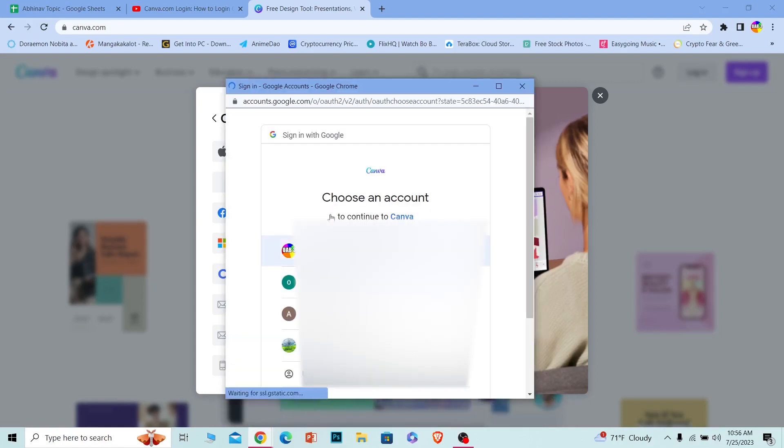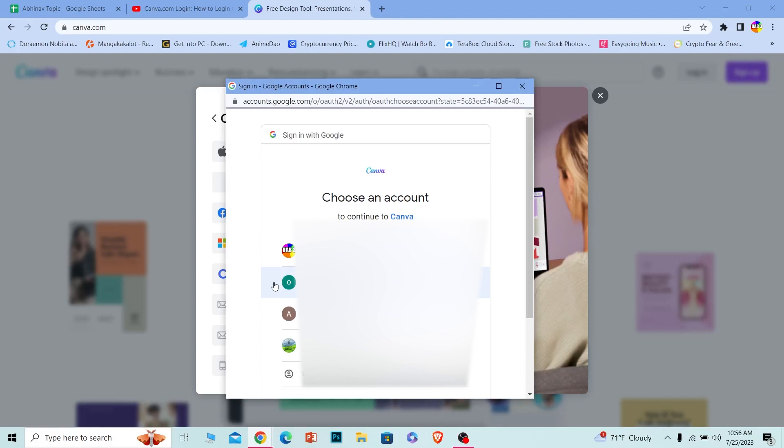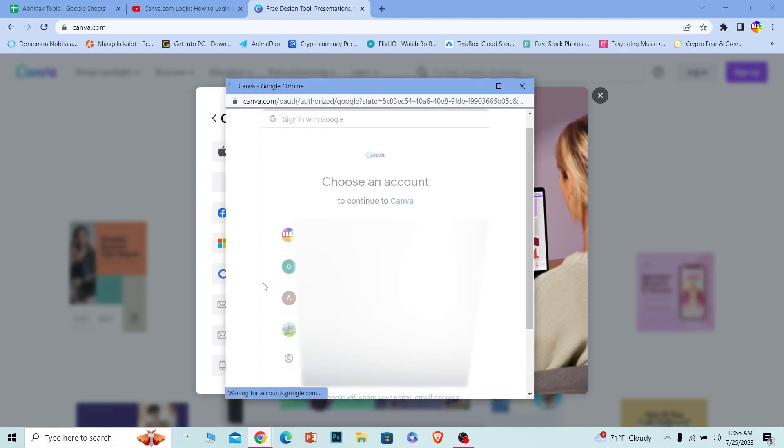Now once you click on Google, it's going to show you all the Google accounts which are linked on your computer. So I created my Canva account using this Google account, so what I want to do is click on this, and then it's going to log into my account.